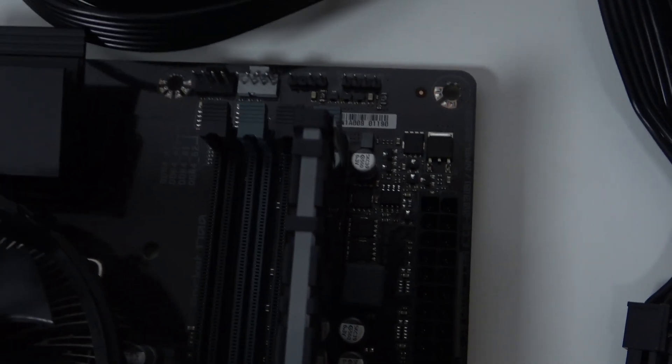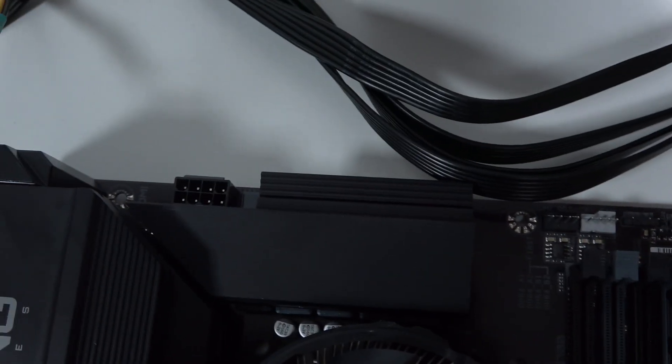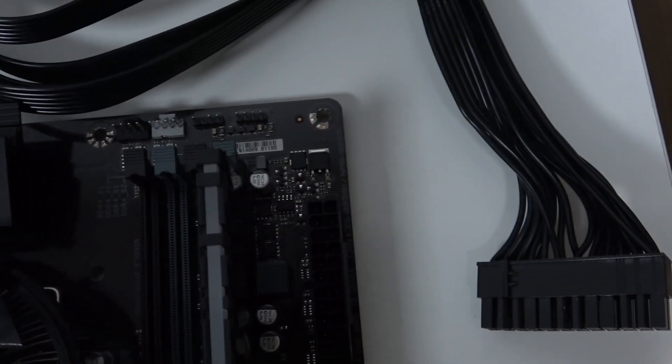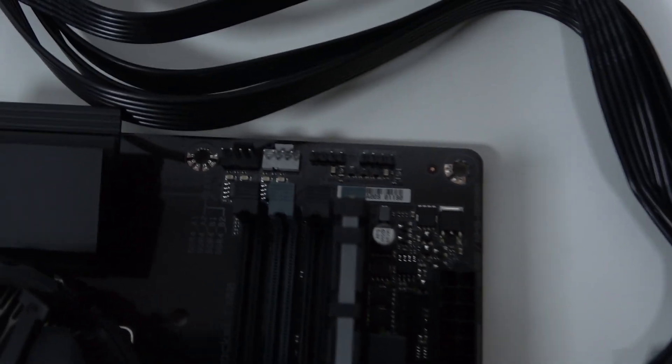Hello, in this video I want to show you how to find all of the fan ports on a Gigabyte motherboard.